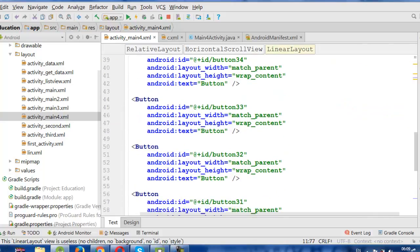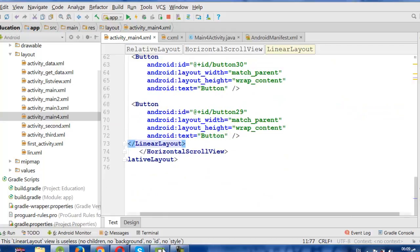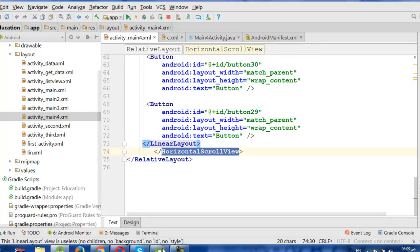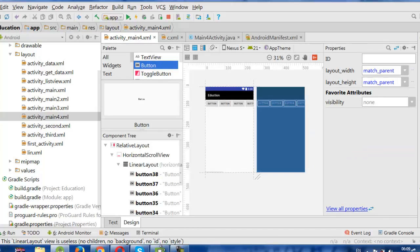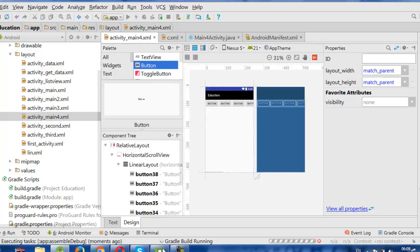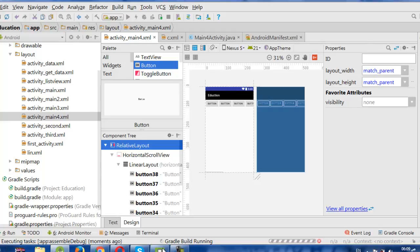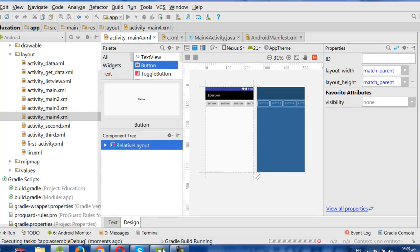Then we close it as horizontal. This is our activity. When we run it we can see the horizontal ScrollView working. This lesson taught us many things: how to use ScrollView and how to nest layouts.